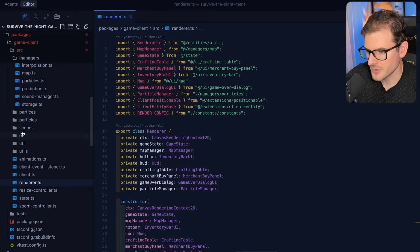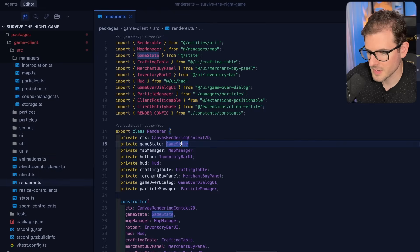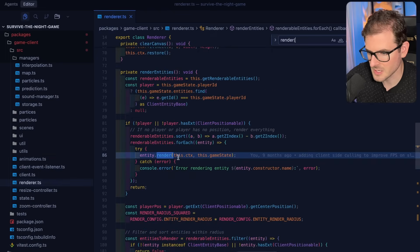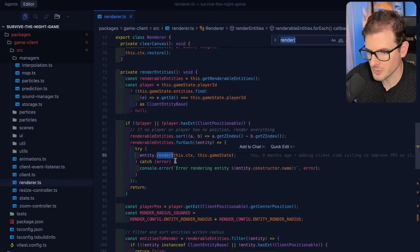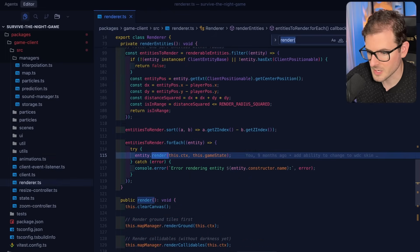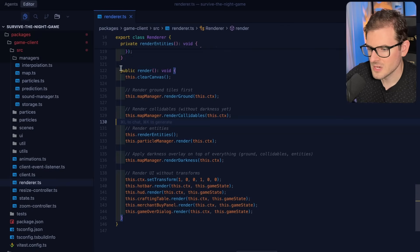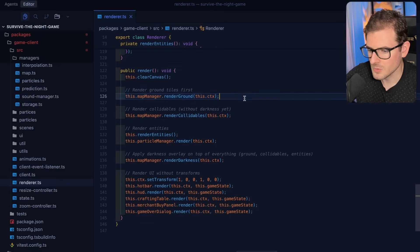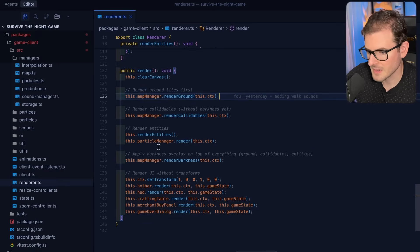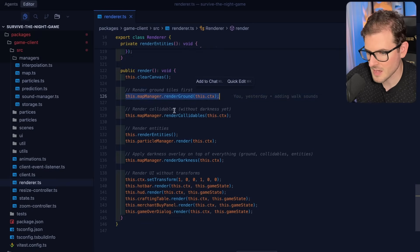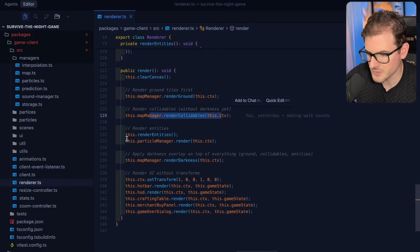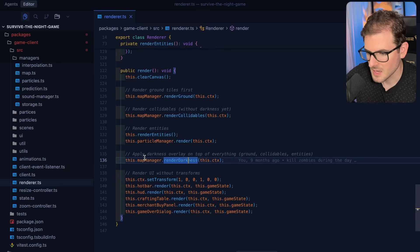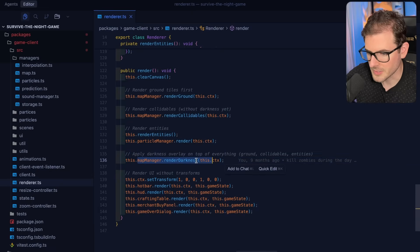I'm going to go to my renderer in the game client. This is basically like it has a render function and it just kind of loops over every animation frame. And you'll see here's the high level logic of how it's rendering everything. It basically renders the ground and then the collidables, renders some entities, some particles, and then it calls render_darkness.